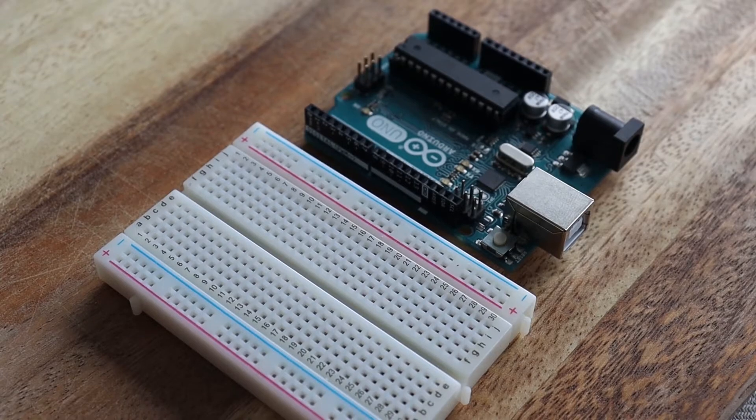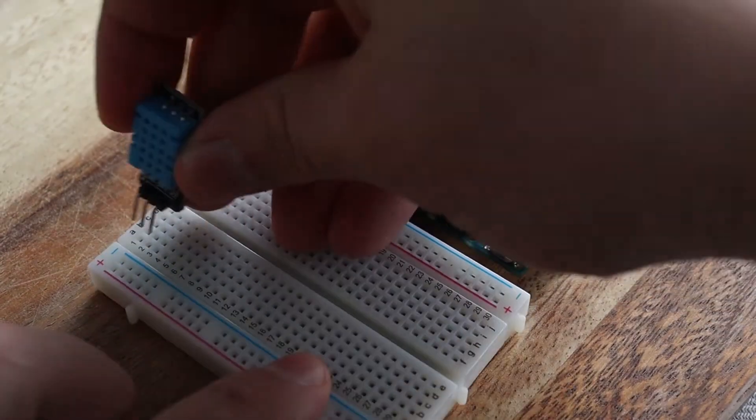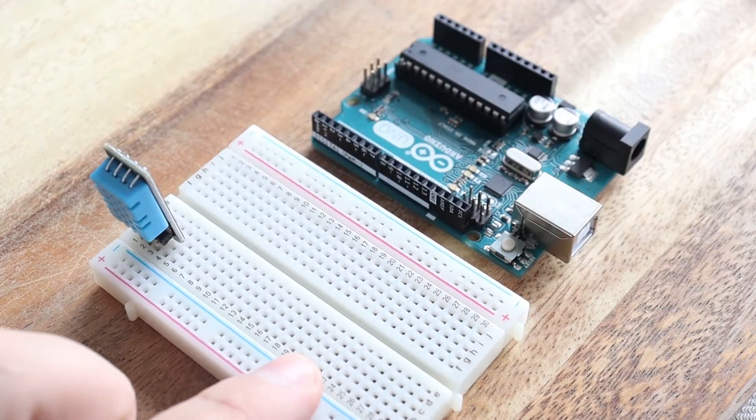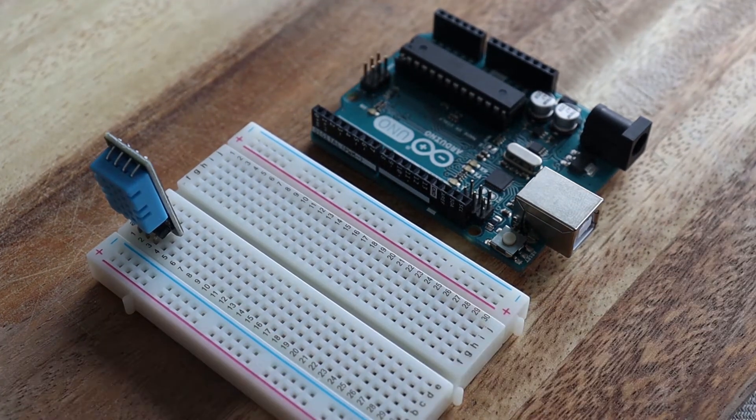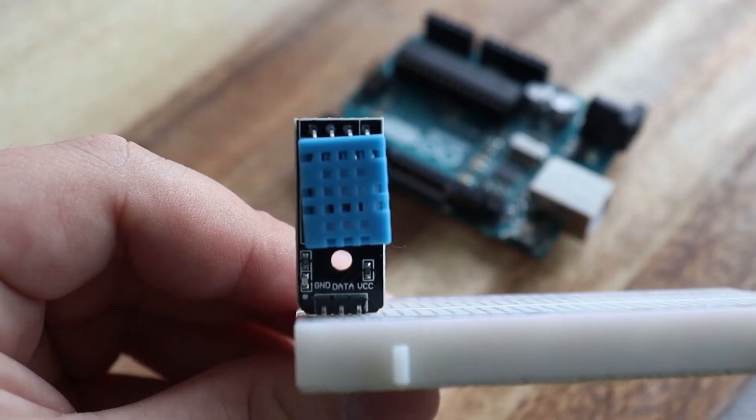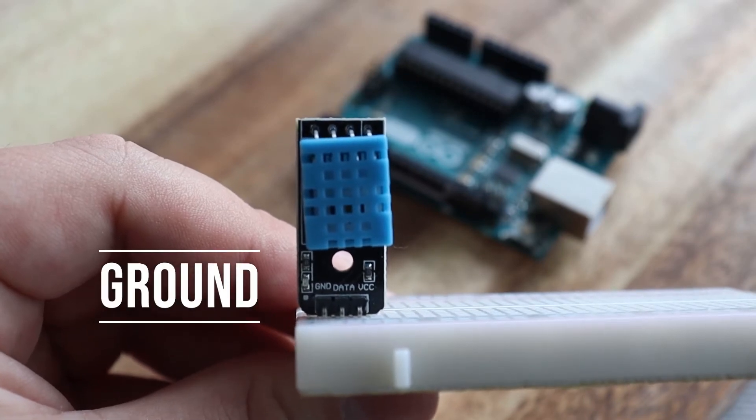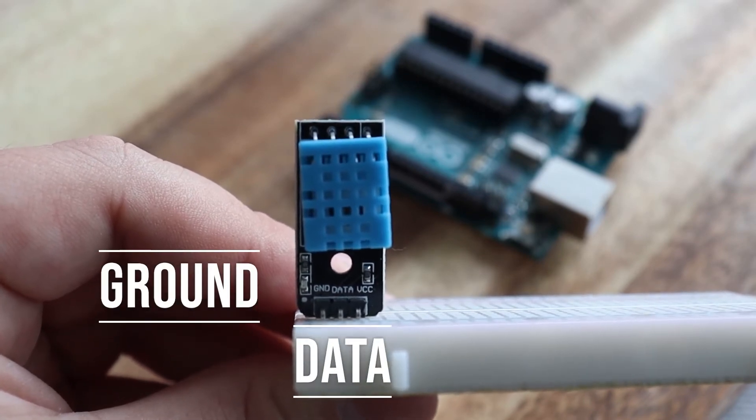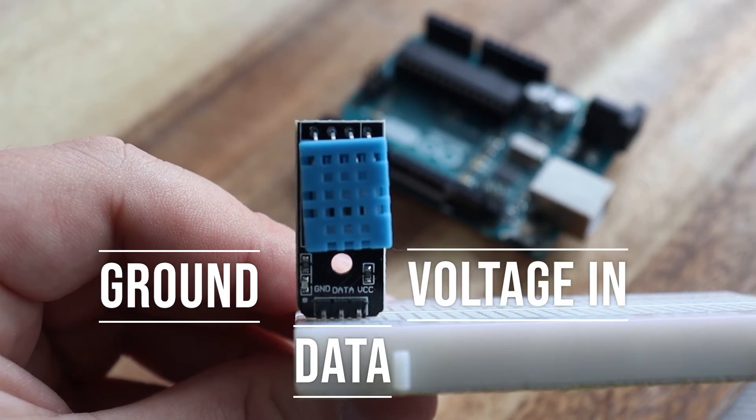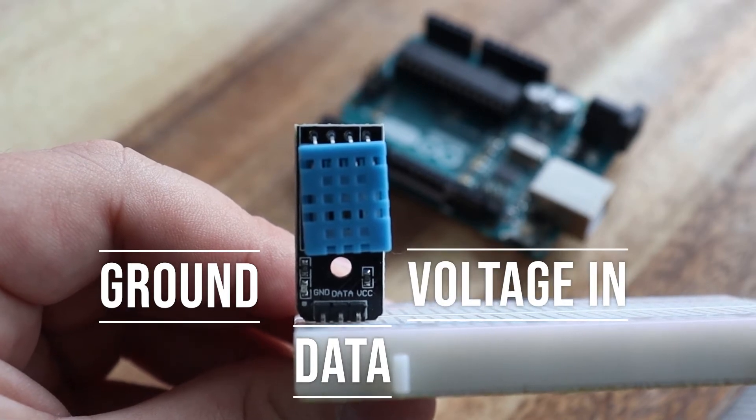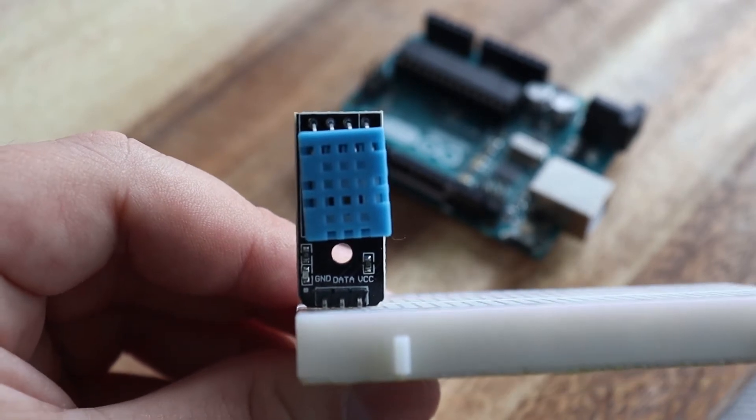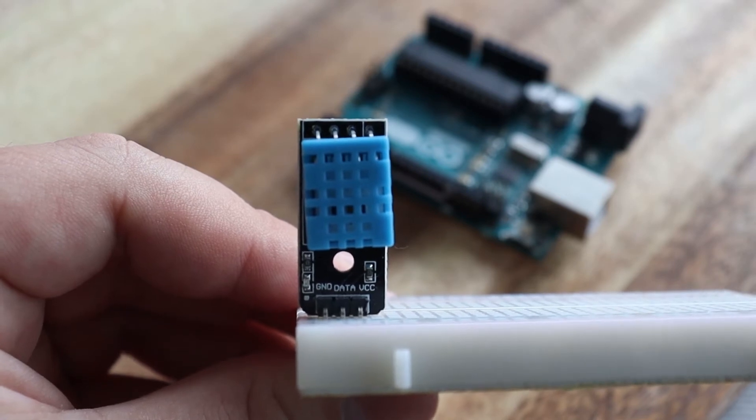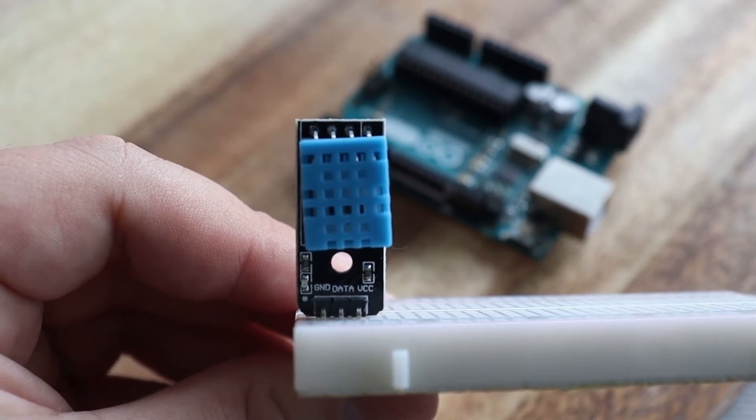The first thing you're going to want to do is plug in your DHT11 sensor into the breadboard. The DHT sensor has three pins. The first pin is usually ground, the middle pin is data, so the pin that transmits the actual data, and then the third pin is the voltage in, so the power for the sensor.